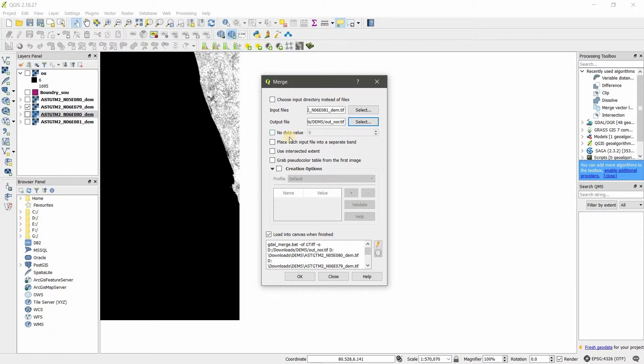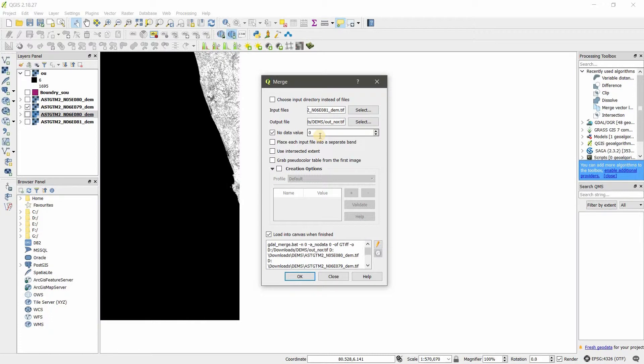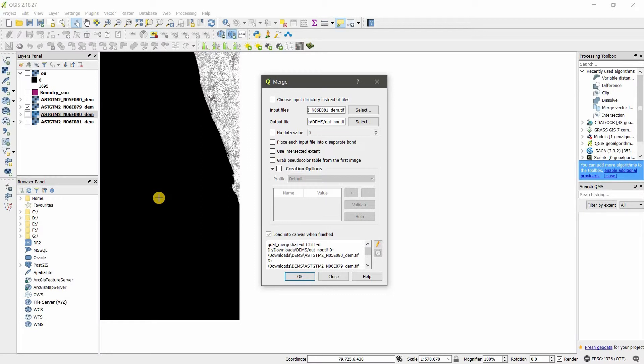Here, for no data value, we want to choose which number. Zero means the pixels which have zero value will be no data value. In this method, I already know these are zero values, so therefore I'm not going to give zero for no data value.